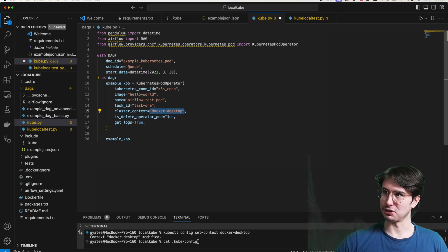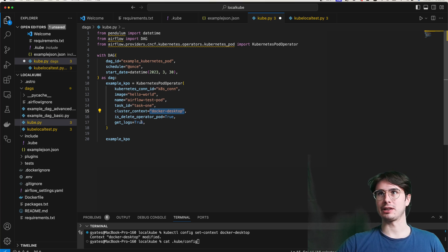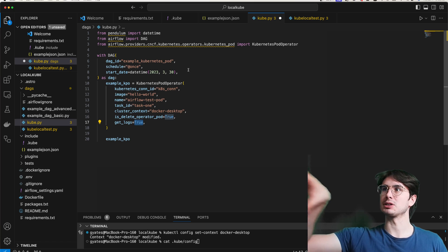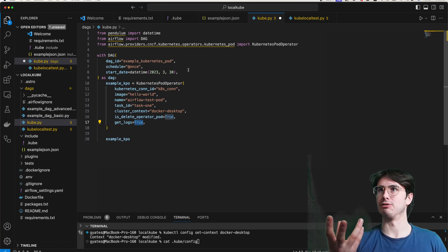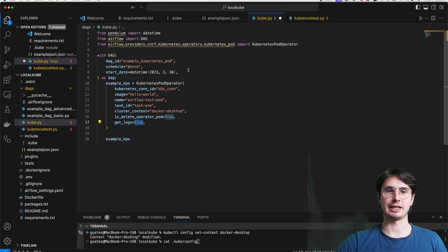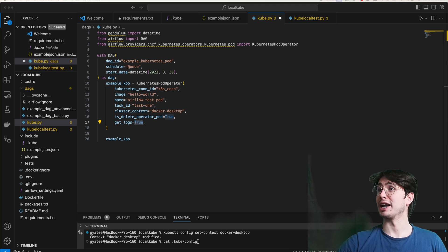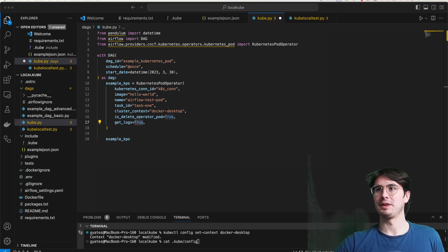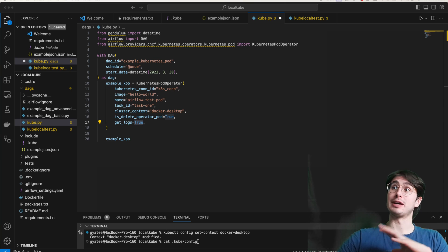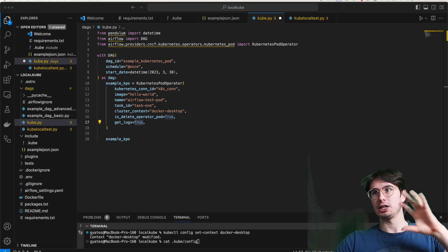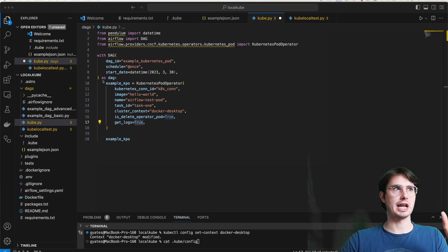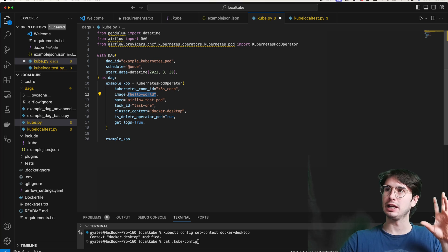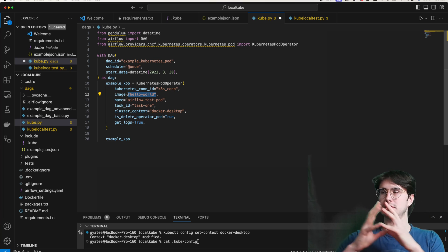And then what we're going to do is just create a simple DAG that is just going to use the Kubernetes pod operator to create an example KPO with an image of hello-world. So it's just a publicly available image, set it a name, give it a task ID, cluster context again, just that Docker desktop context that I talked about earlier. And then the is_delete_operator_pod equals true, because we want it to delete this pod after the operator is done running. If you want to have this pod exist past when the task is done running, set that to false.